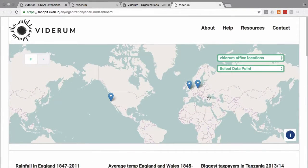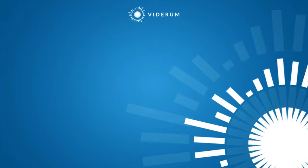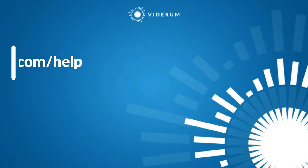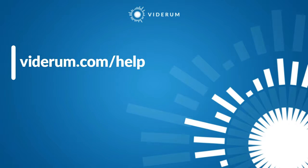That was setting up data dashboards. I hope this has been helpful. You can find more CKAN tutorials at viderum.com/help.